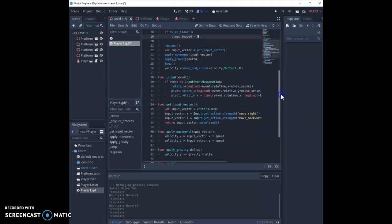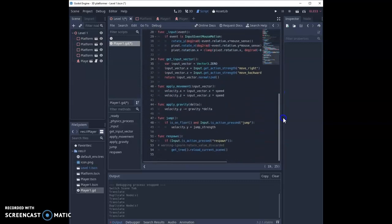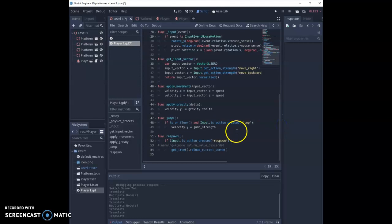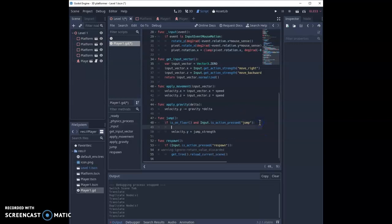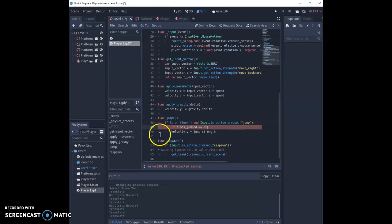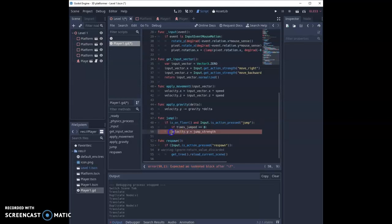Then we can come down to our jump function and we need to make some changes to this, because currently this says if they're on the floor and they jump, let them jump. This is only going to let them jump once. So we're going to add a nested if statement that says if times jumped equals zero, or equals equals zero when we're dealing with if statements. Then we can jump. We just need to indent this line here.